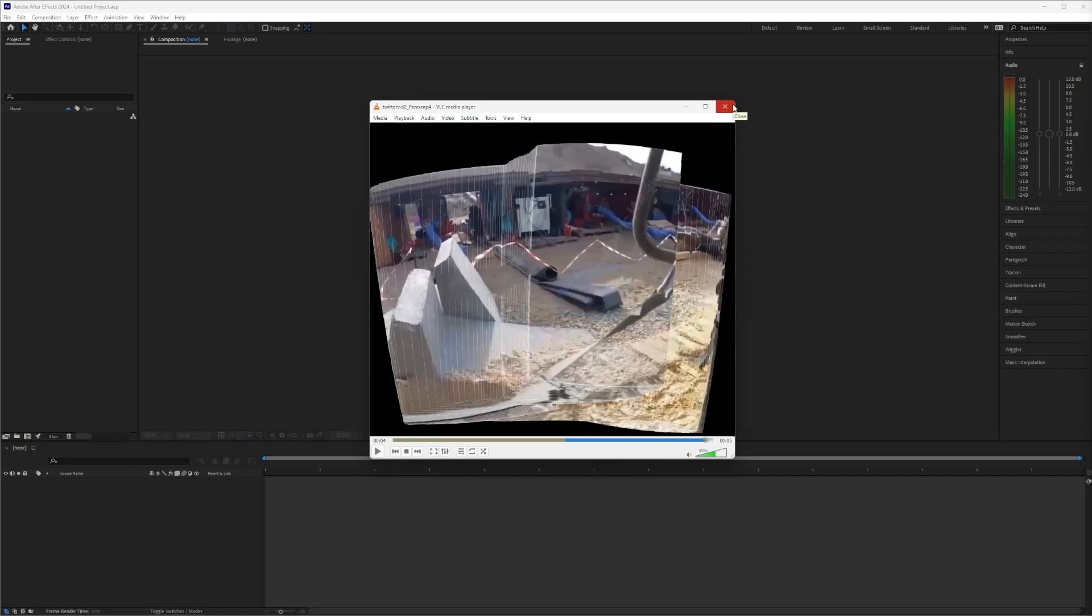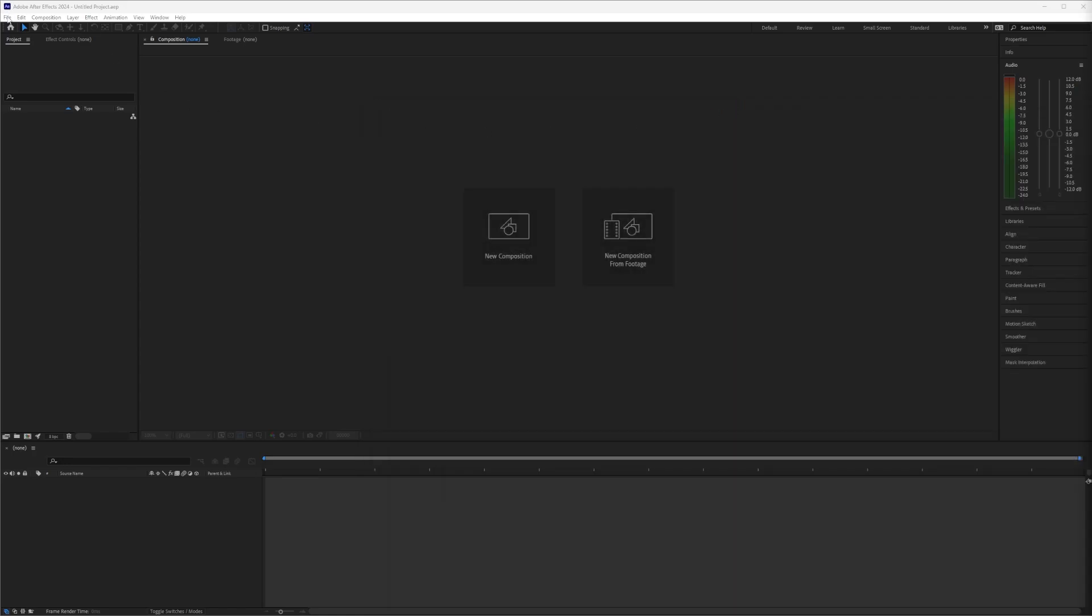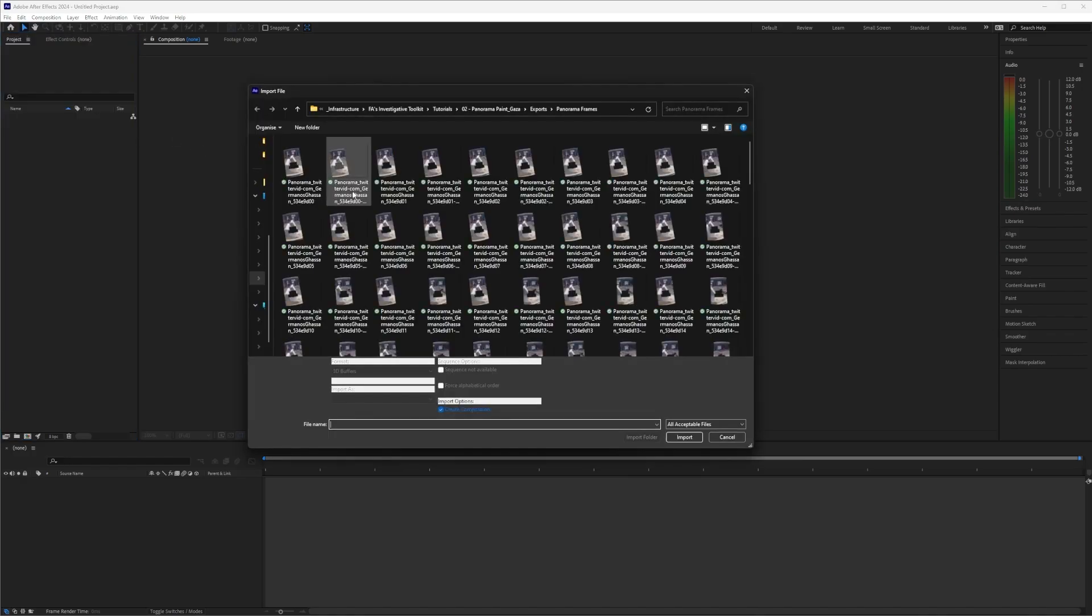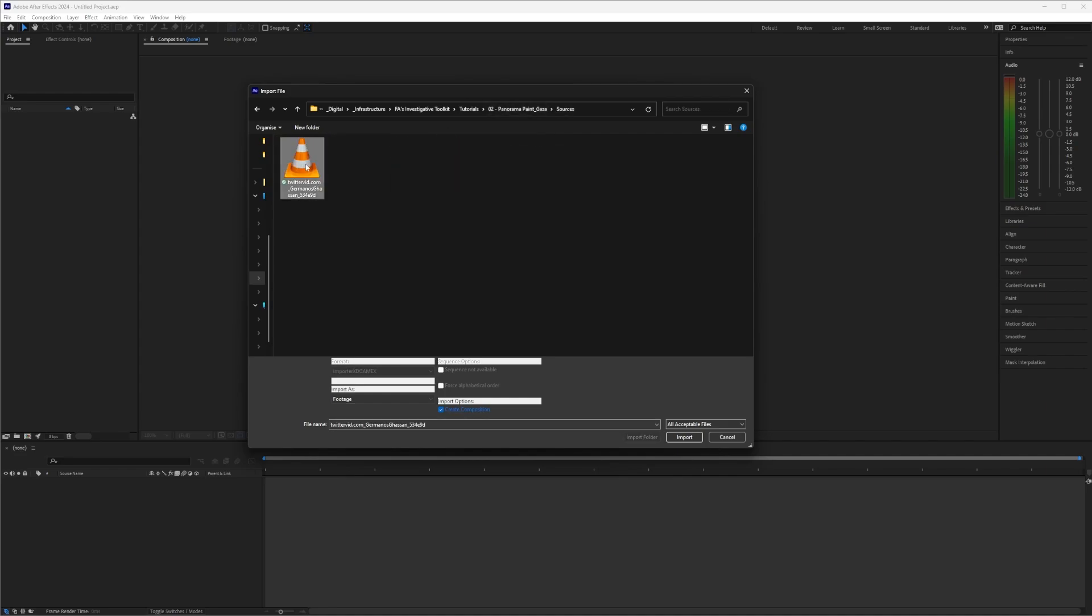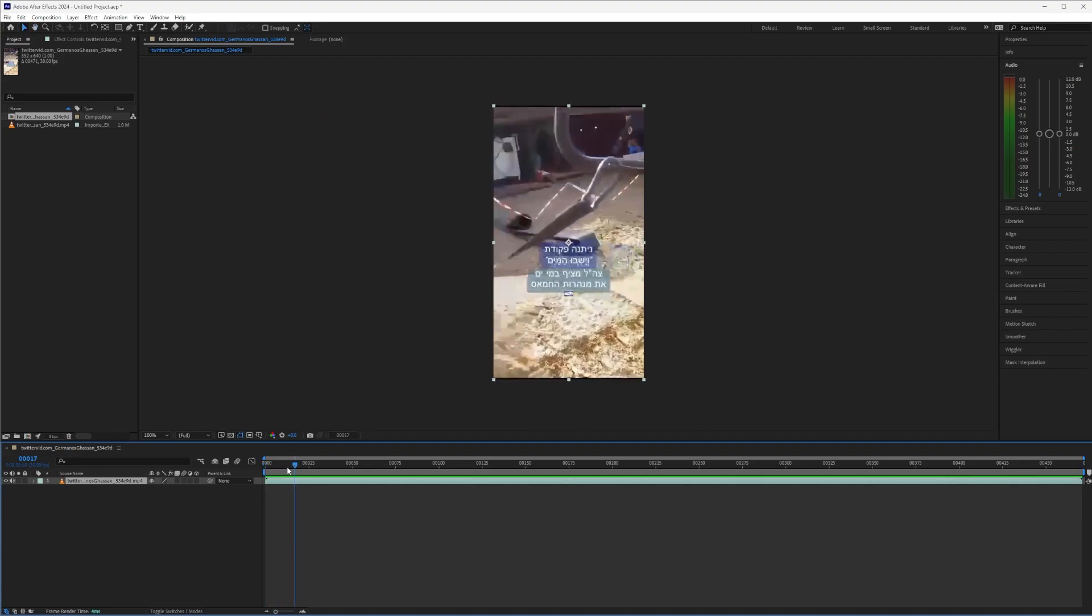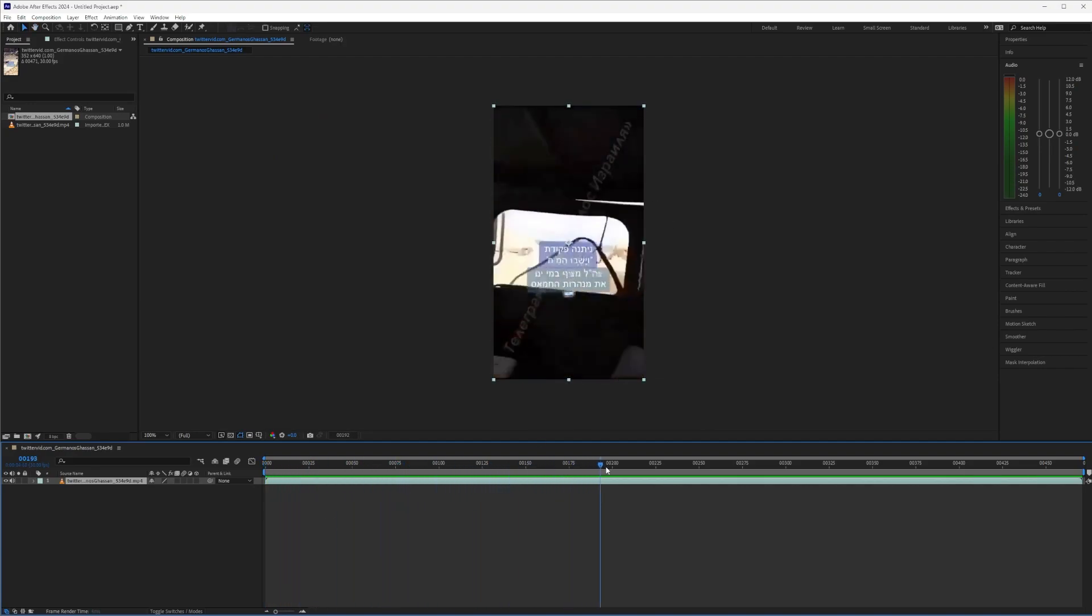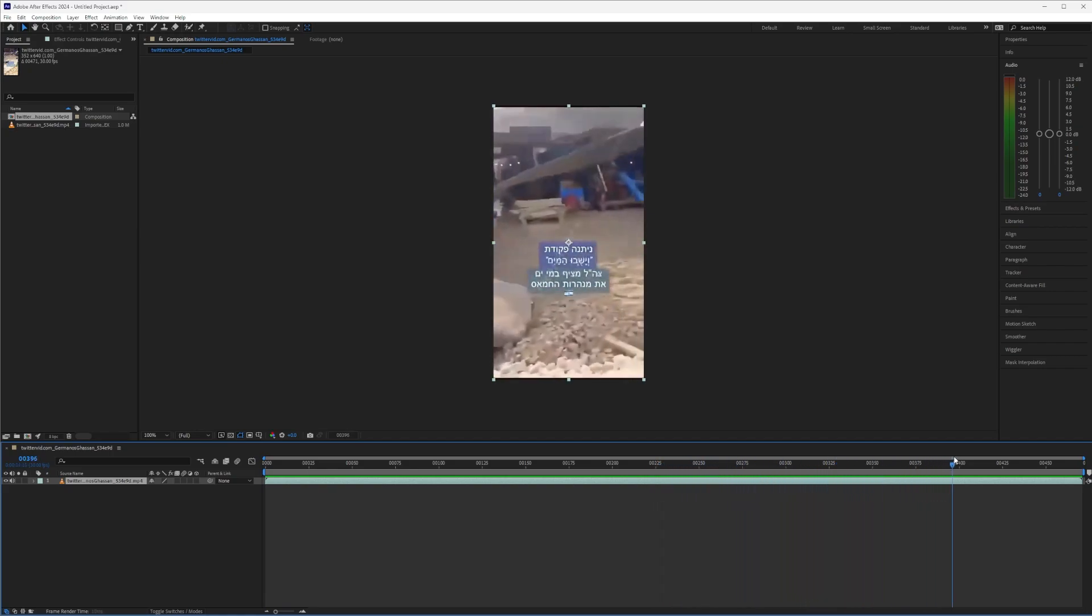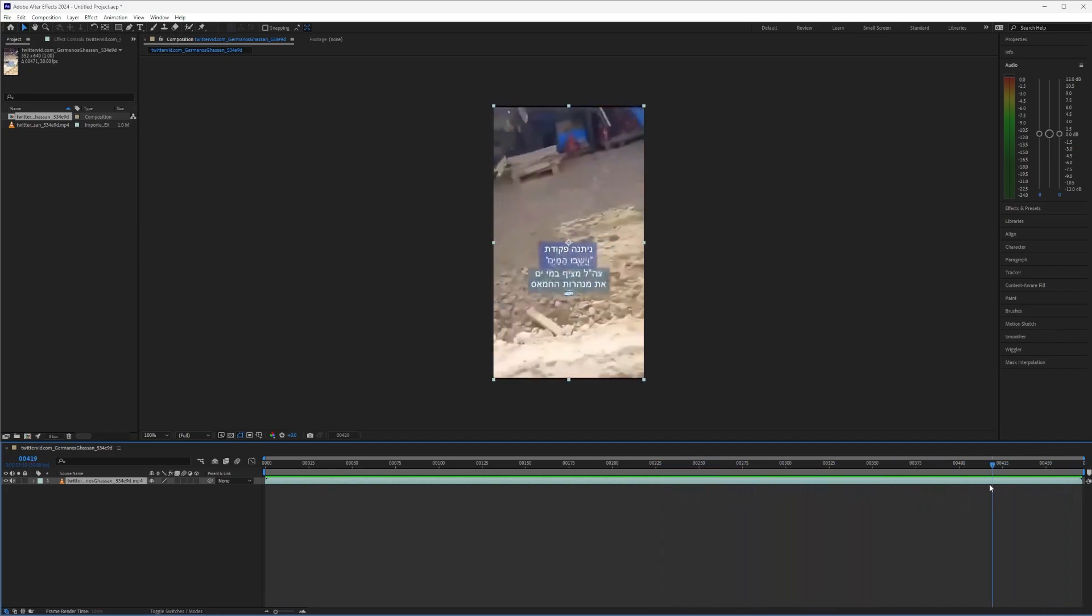In order to create this, first what we want to do is import our footage into After Effects. This is our original video. You can see this video is actually quite a little bit longer than the video that we created the panorama paint from.